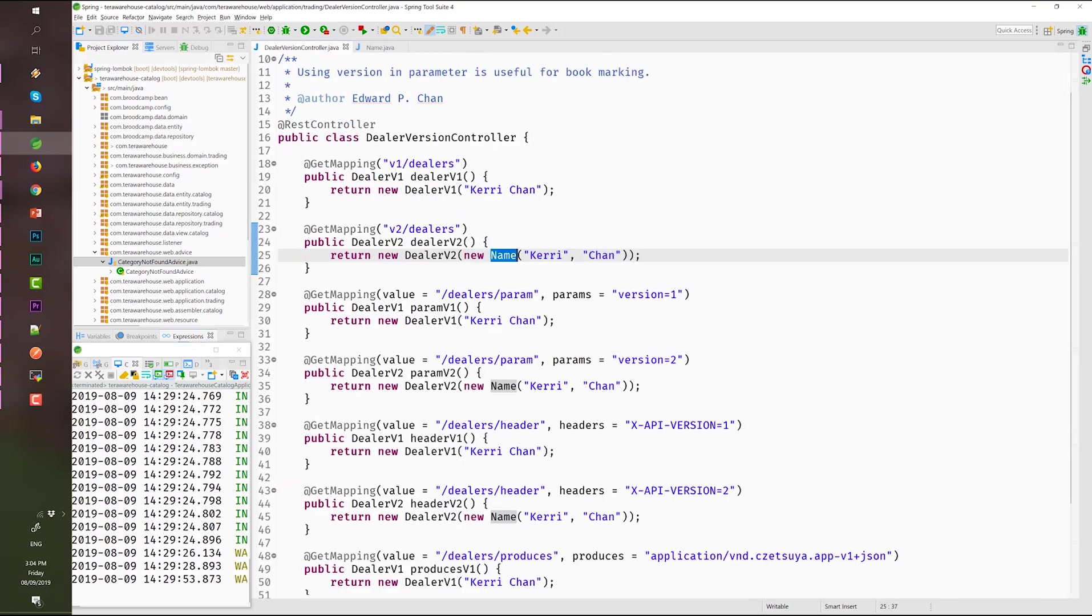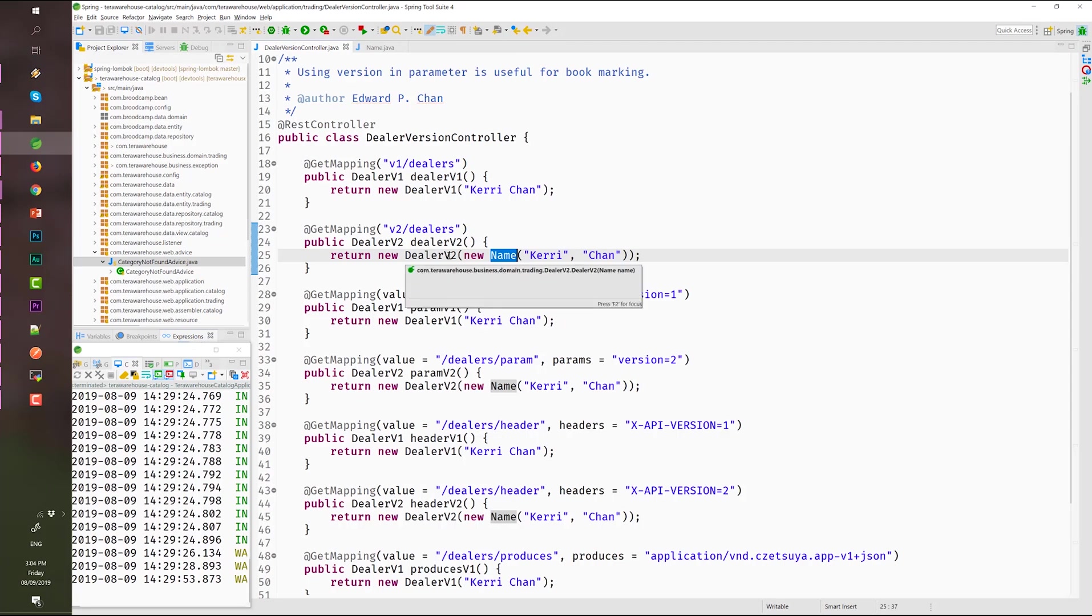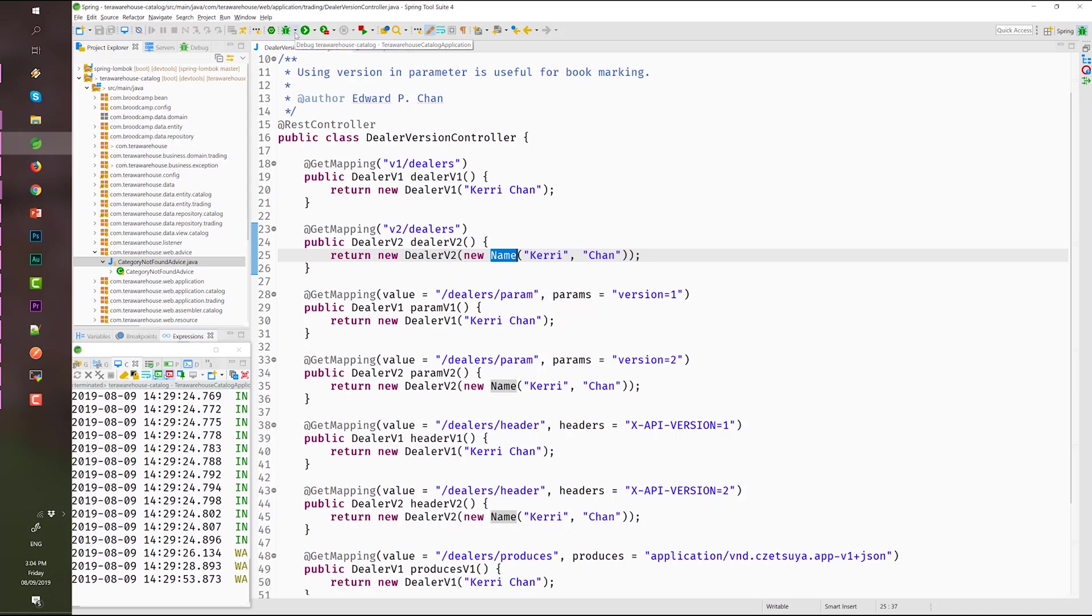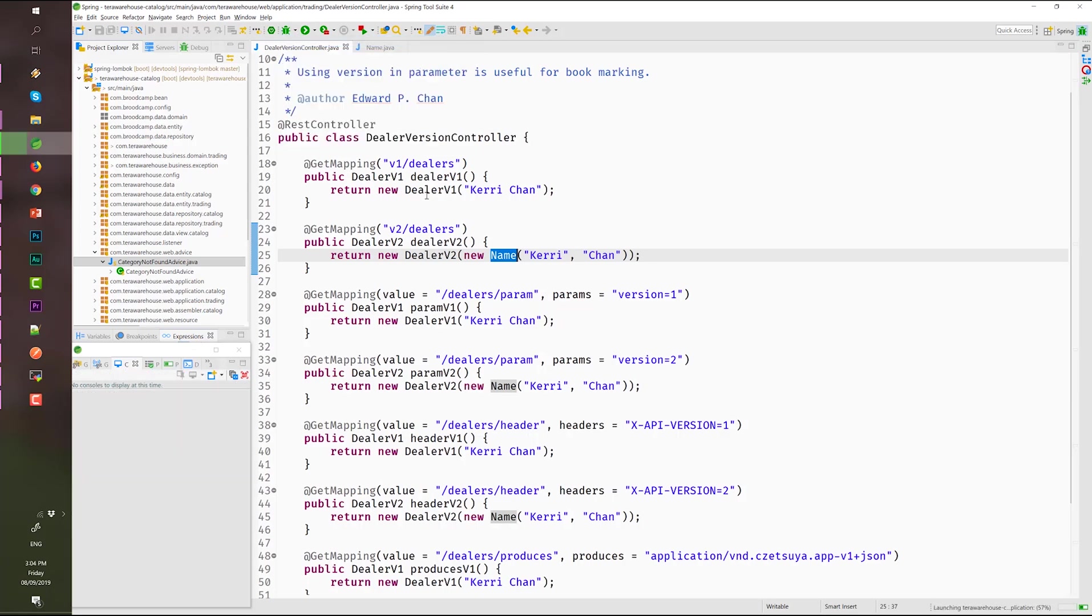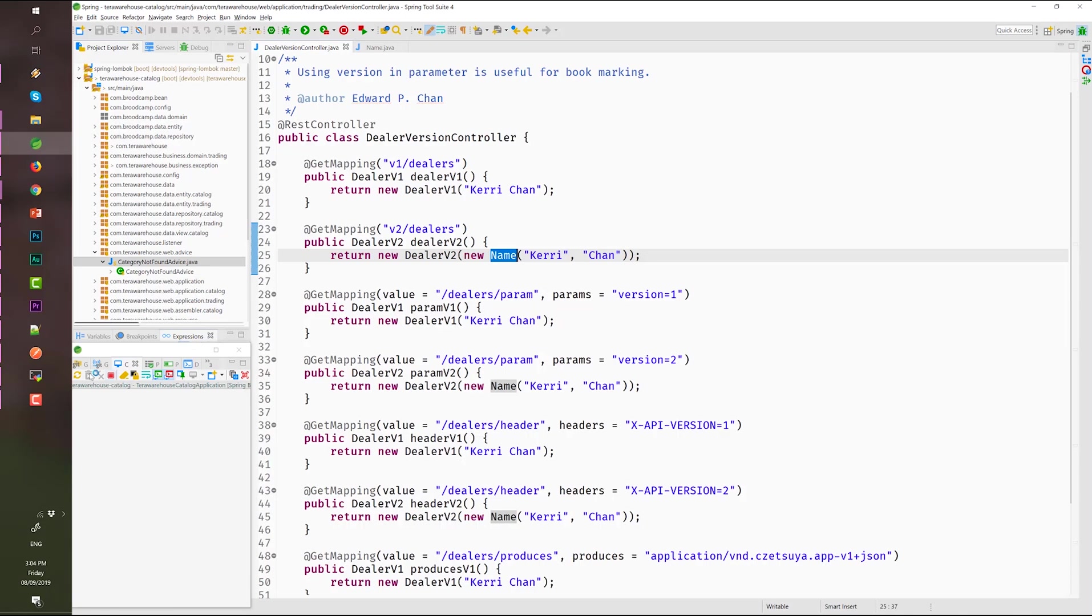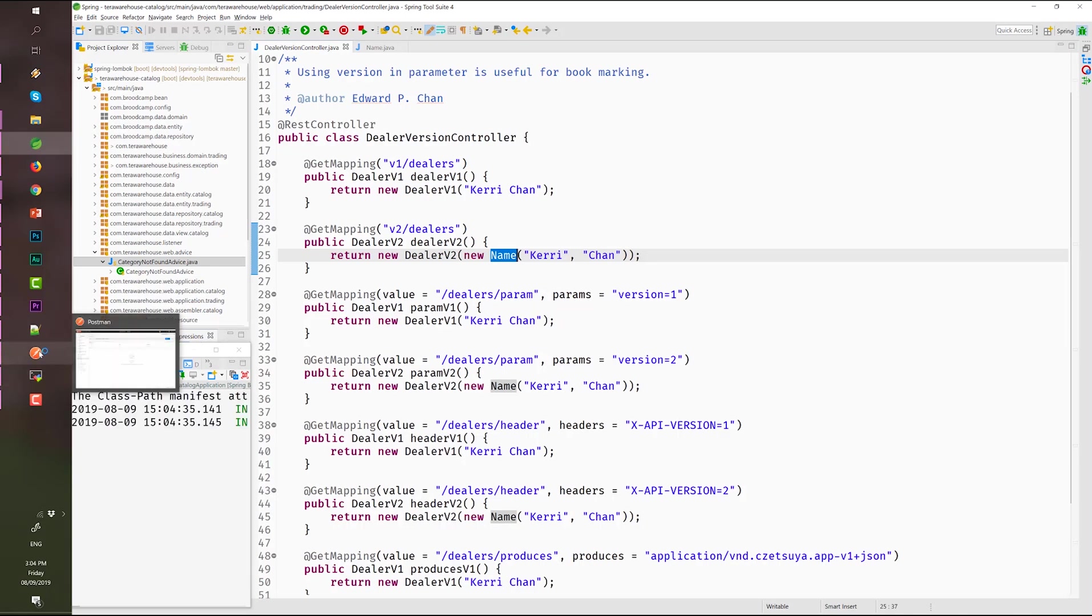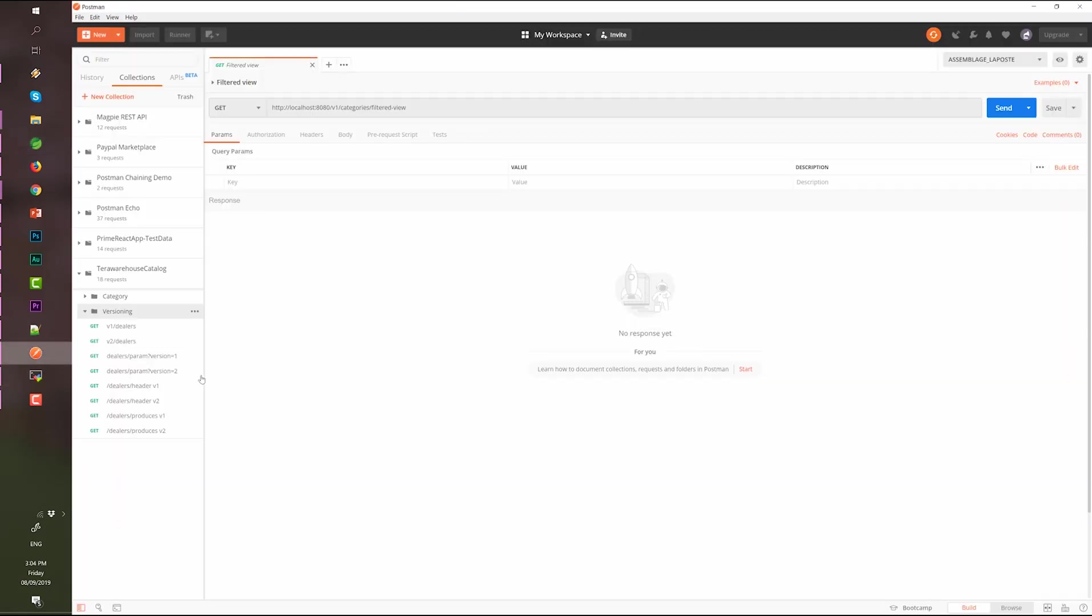To demonstrate some examples, let's open the dealer version controller class and let's start testing them by opening the Postman collection. But before that, let's run our application. And here is our Postman project. Open the versioning collection.